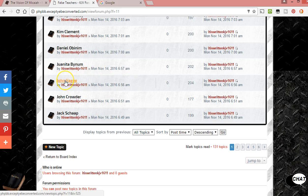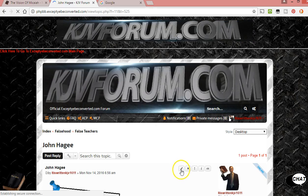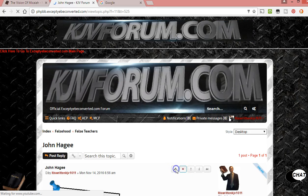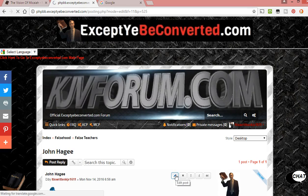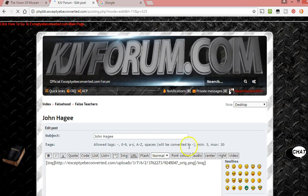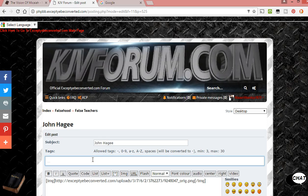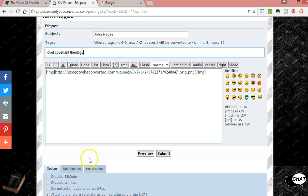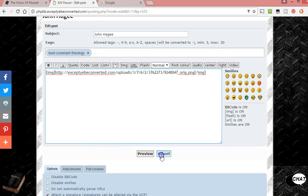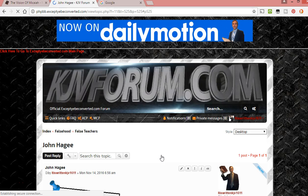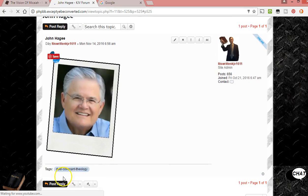John Hagee teaches dual covenant theology. So I'll put that as a tag — 'dual covenant theology' — click down here, and then submit. Dual covenant theology — there it is.